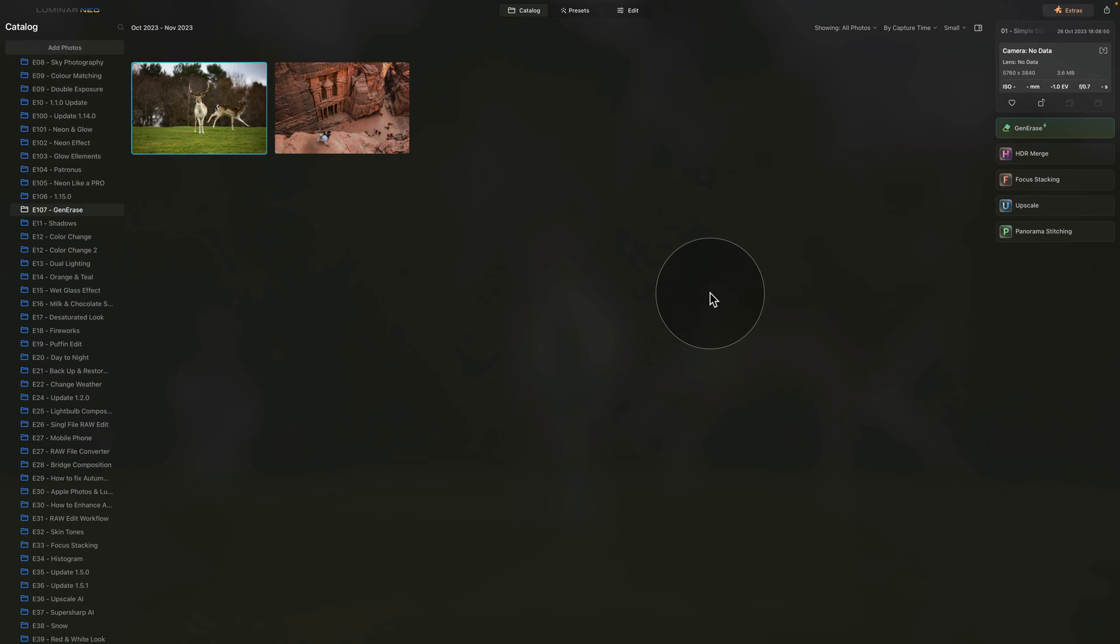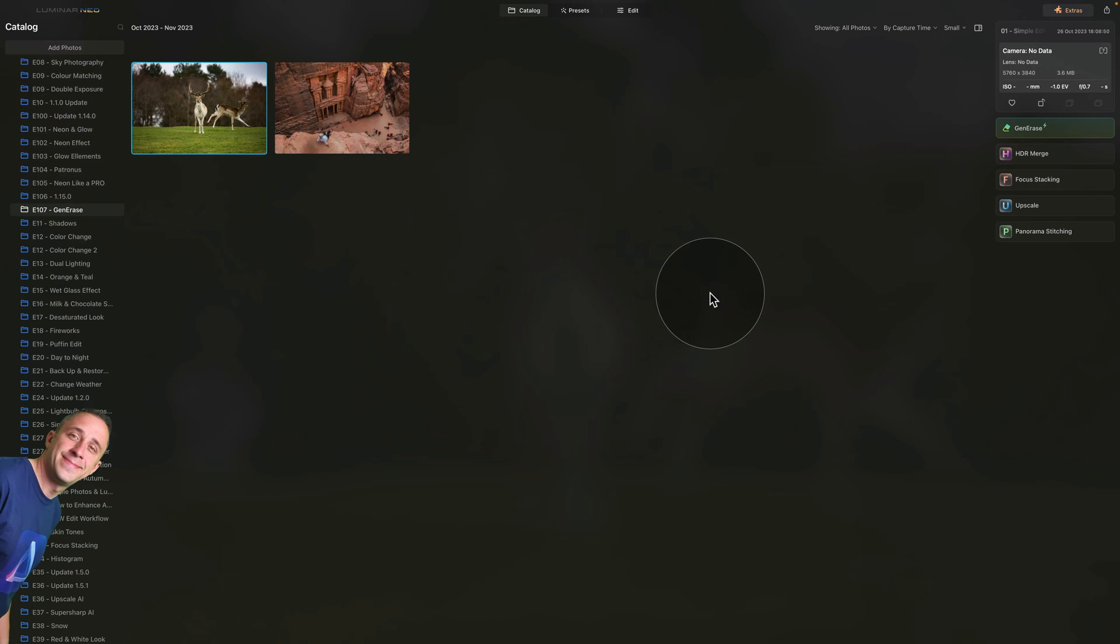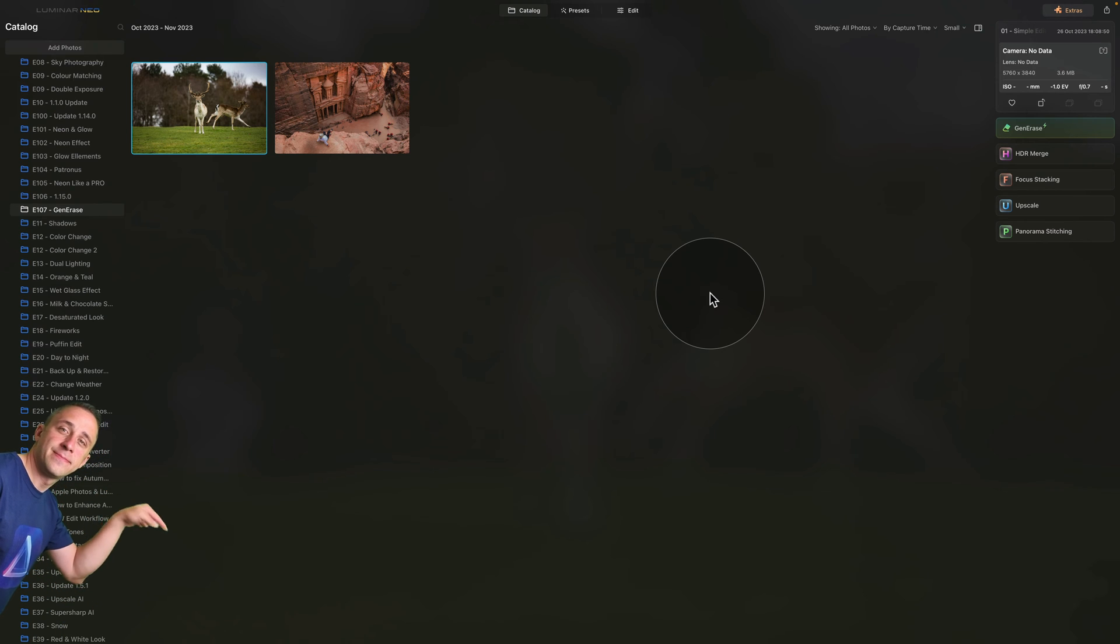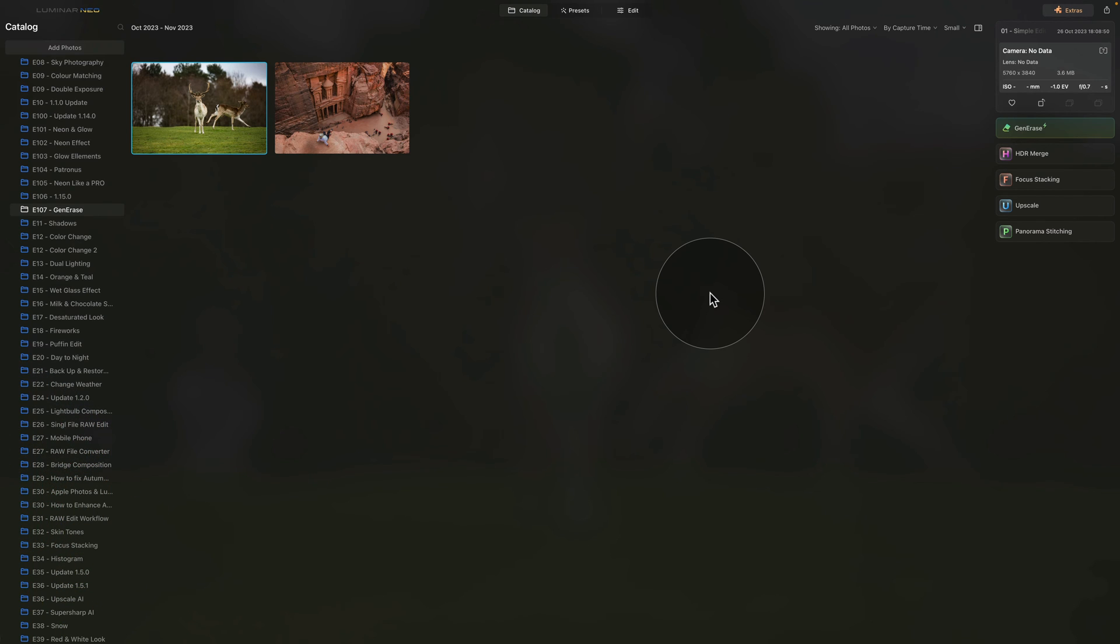Now moving into Luminar Neo, it's time to look at the tool itself. But before that, if you want to follow along and try one of the sample files on your own computer, all you need to do is jump into the description of this video, follow the link there and download the files. Once you have them, import them into Luminar Neo and we can start.